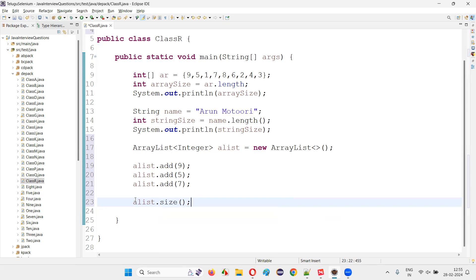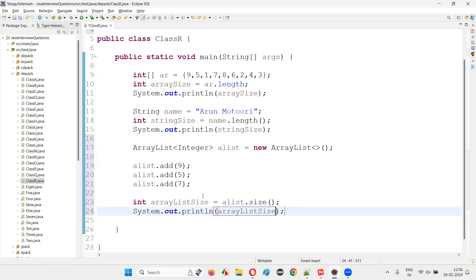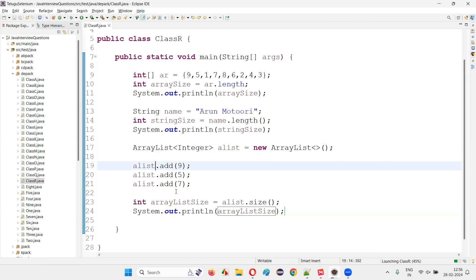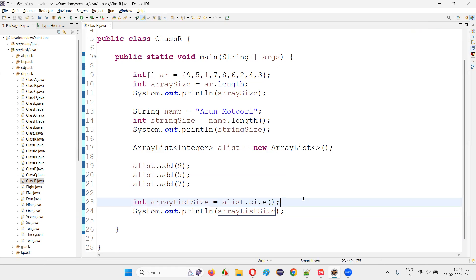This will get you the size of the ArrayList. int arrayListSize = aList.size(). I'll print it out: System.out.println(arrayListSize). Run the code and observe that the size of the ArrayList will be printed — that is 3. The size of the array is 9, the size of the string text is 12, and the size of this ArrayList is 3, found with the help of the size predefined method.